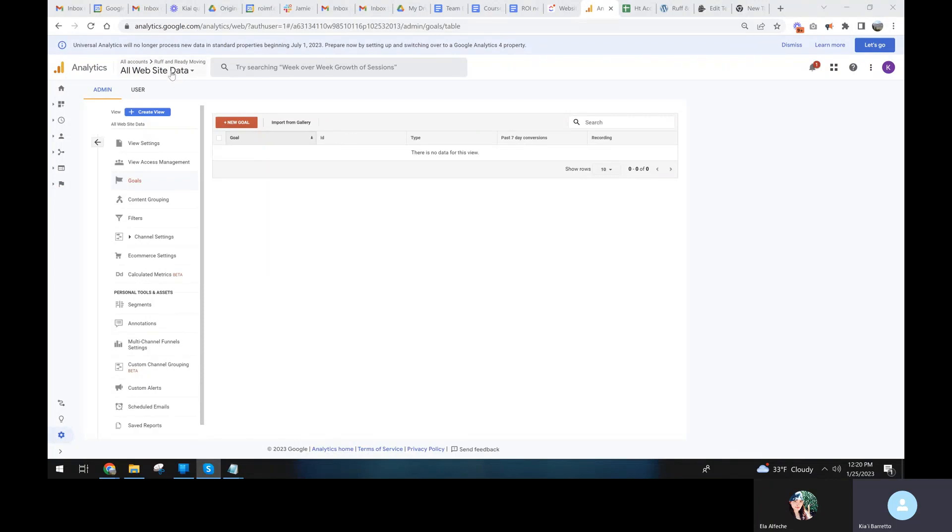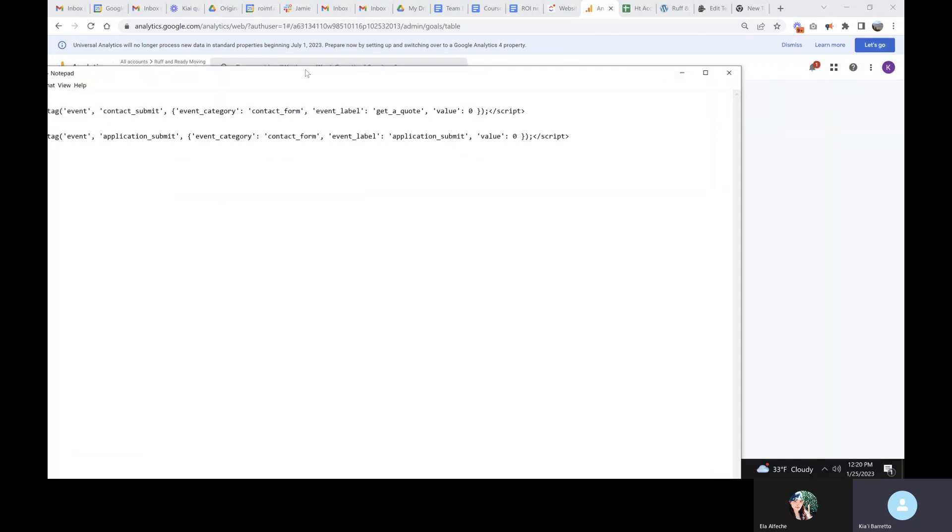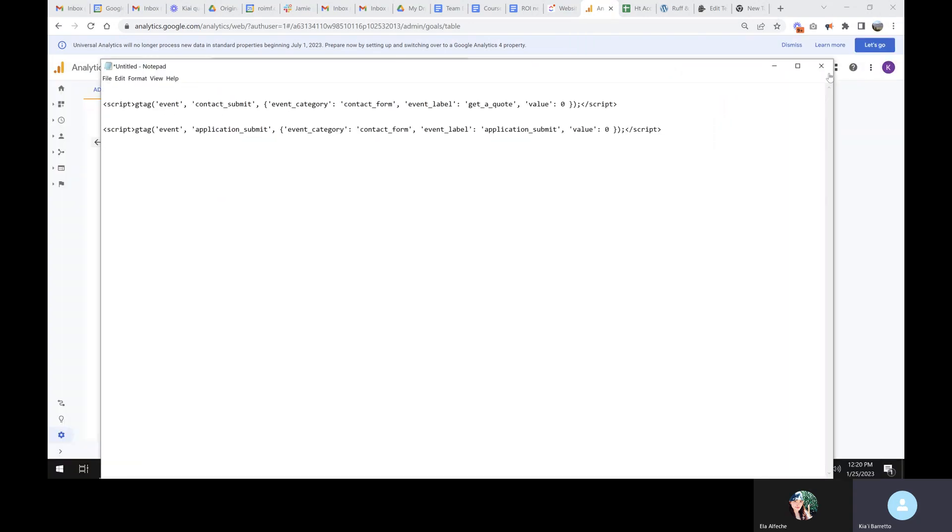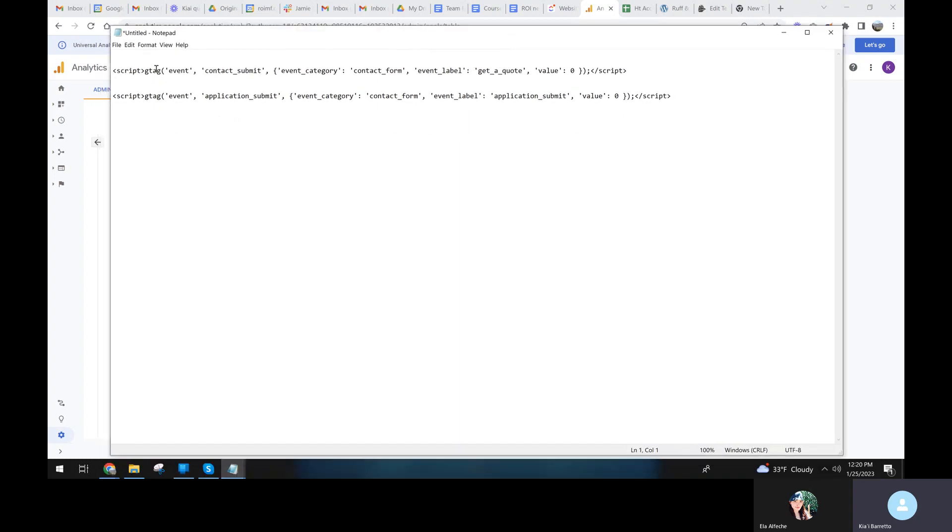We've already got a UA and a GA account both created and the main tracking code is in the website. And then on our forms, we've added this script. We've added the script code right here.